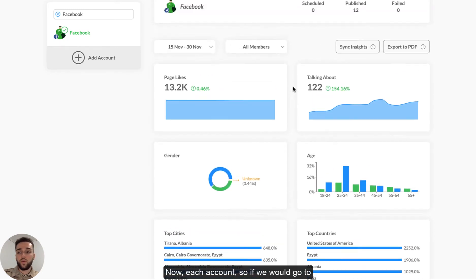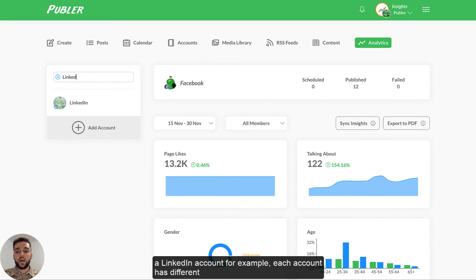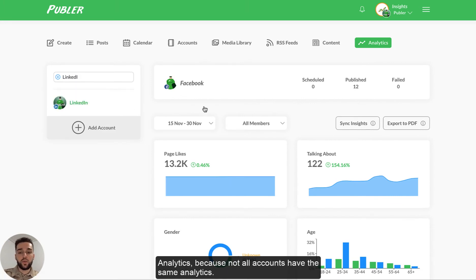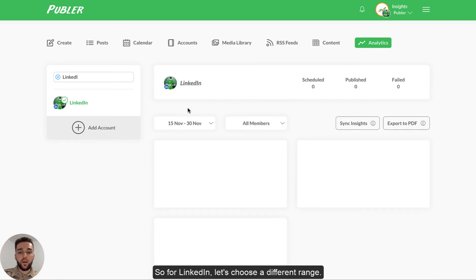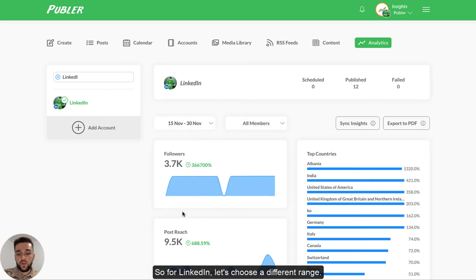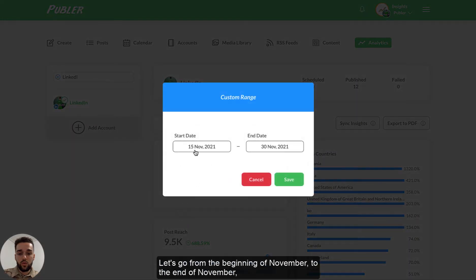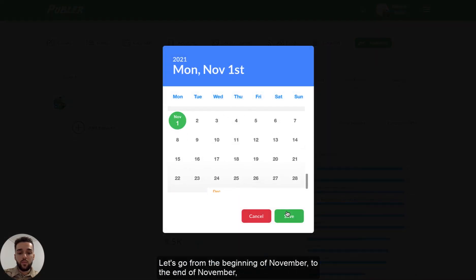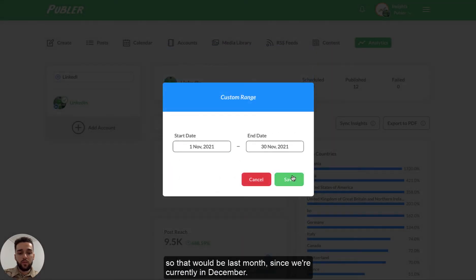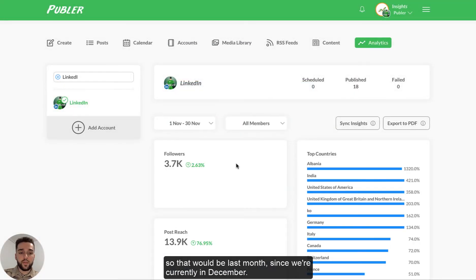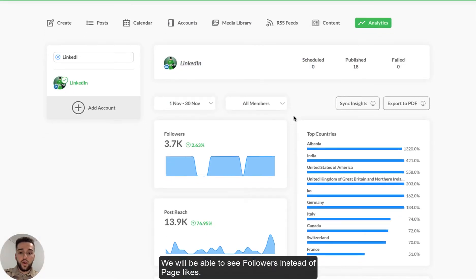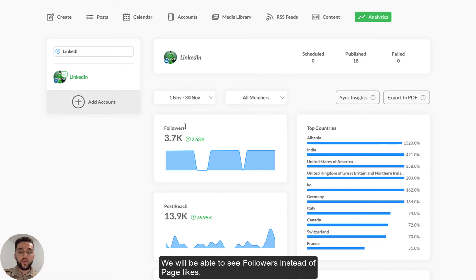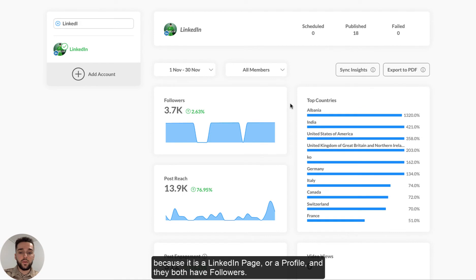Now, each account, so if we would go to LinkedIn account, for example, each account has different analytics because not all accounts have the same analytics. So for LinkedIn, let's choose a different range. Let's go from the beginning of November to the end of November. So that would be last month since we're currently in December. We will be able to see followers instead of page likes because it is a LinkedIn page or a profile that they both have followers.